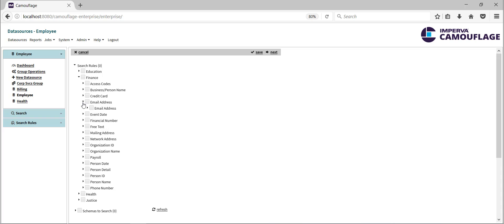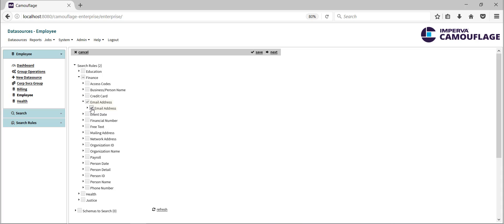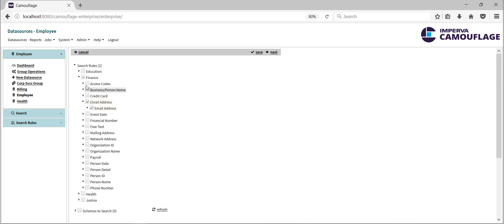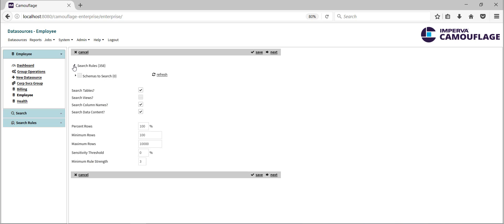Rules can be selected and deselected at each level. In this case, we will choose the finance policy. Lastly, we confirm the search parameters and run the search process.